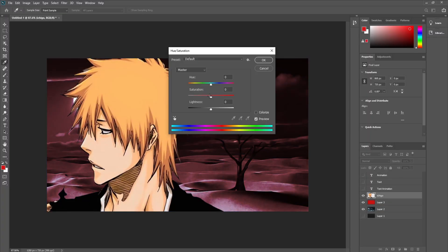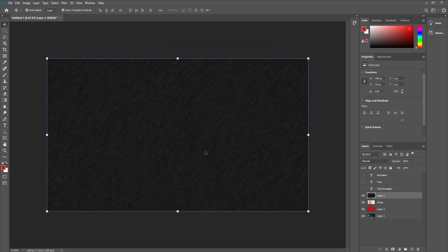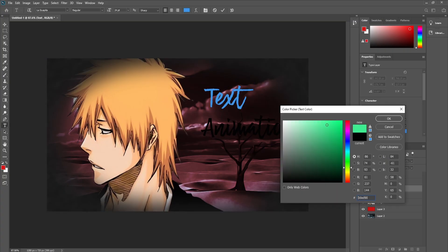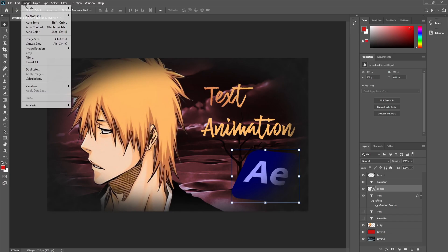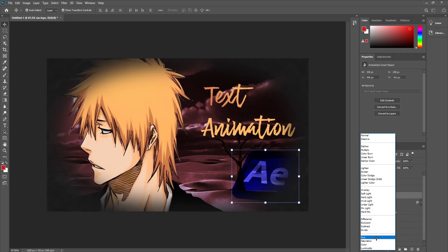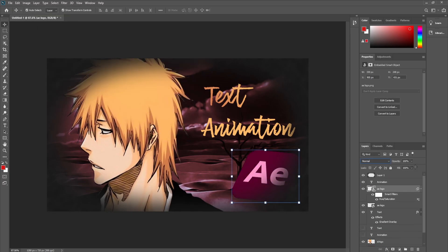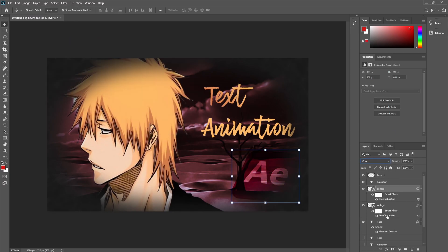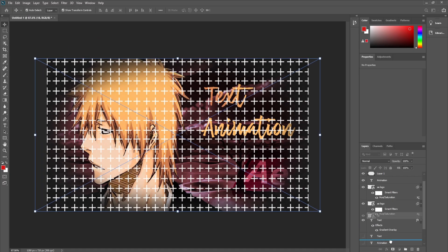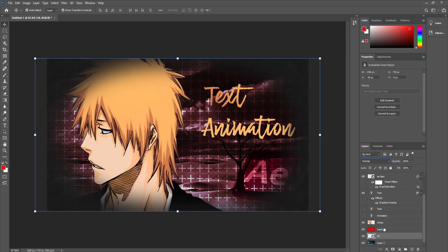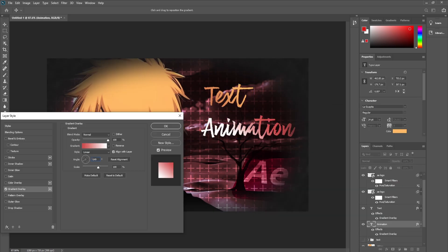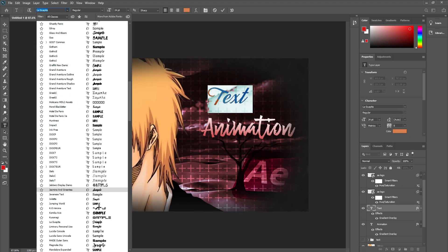I start by changing the background color to red, add vignette, and then bring in my text. Now I add the After Effects logo, since my videos are After Effects tutorials. I recolor it to match the theme, then texture the background so it doesn't look flat. If something feels off — like the balance or contrast — I'll tweak the colors until it feels right.